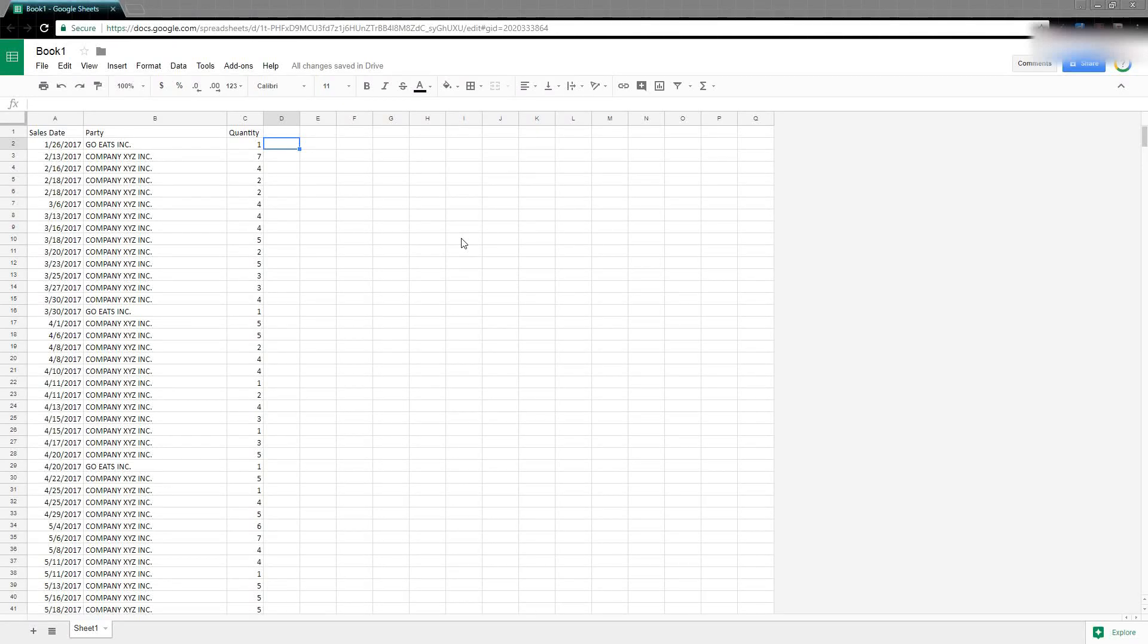There's a technique you can use when writing formulas in Google Sheets and really in any spreadsheet application called an expanding reference. This is helpful for certain formulas depending on what you're trying to do. It's a reference that allows you to, basically a reference within your formula that expands as it moves down your rows. So let me show you what I mean.